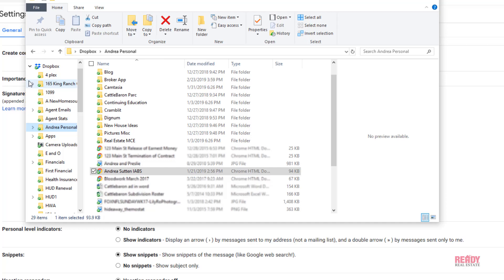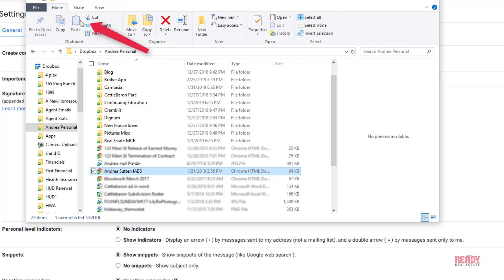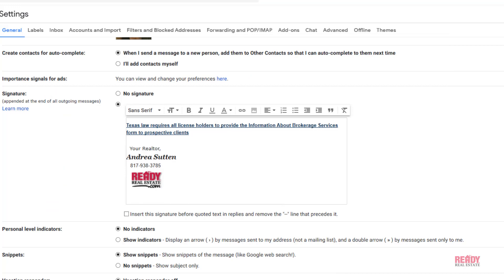I've saved mine to Dropbox. It has to be a cloud-based service, which means that your IABS will be stored in the cloud, not on your physical computer. Here's mine, and I'm going to right-click on it. You'll scroll up and see Copy Dropbox Link.